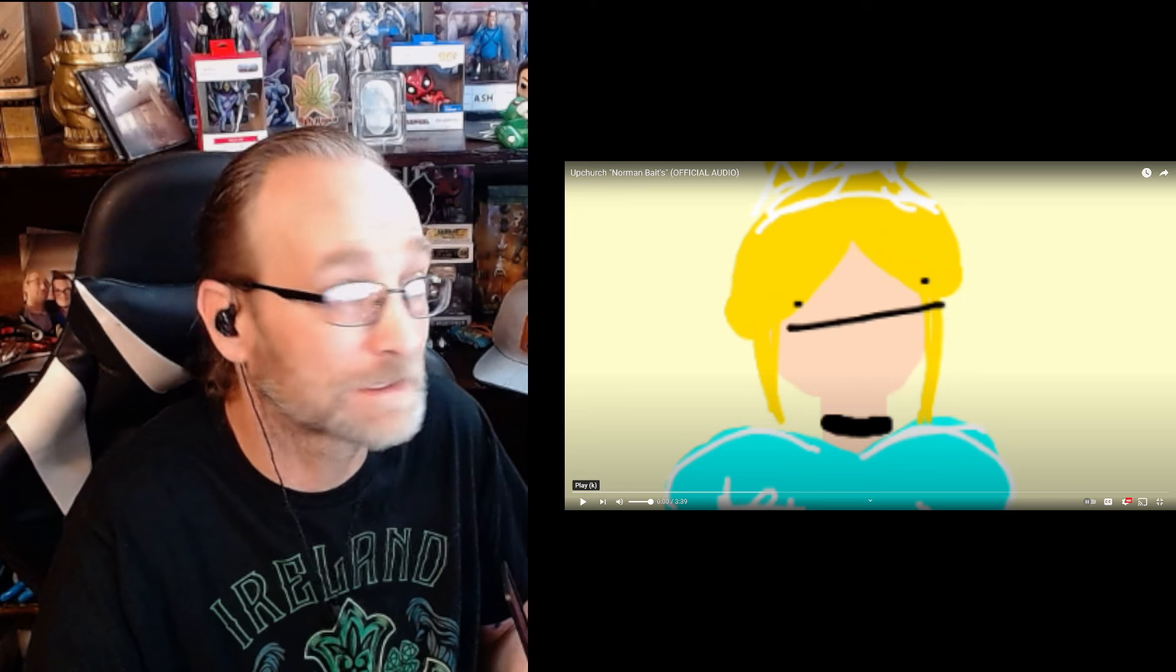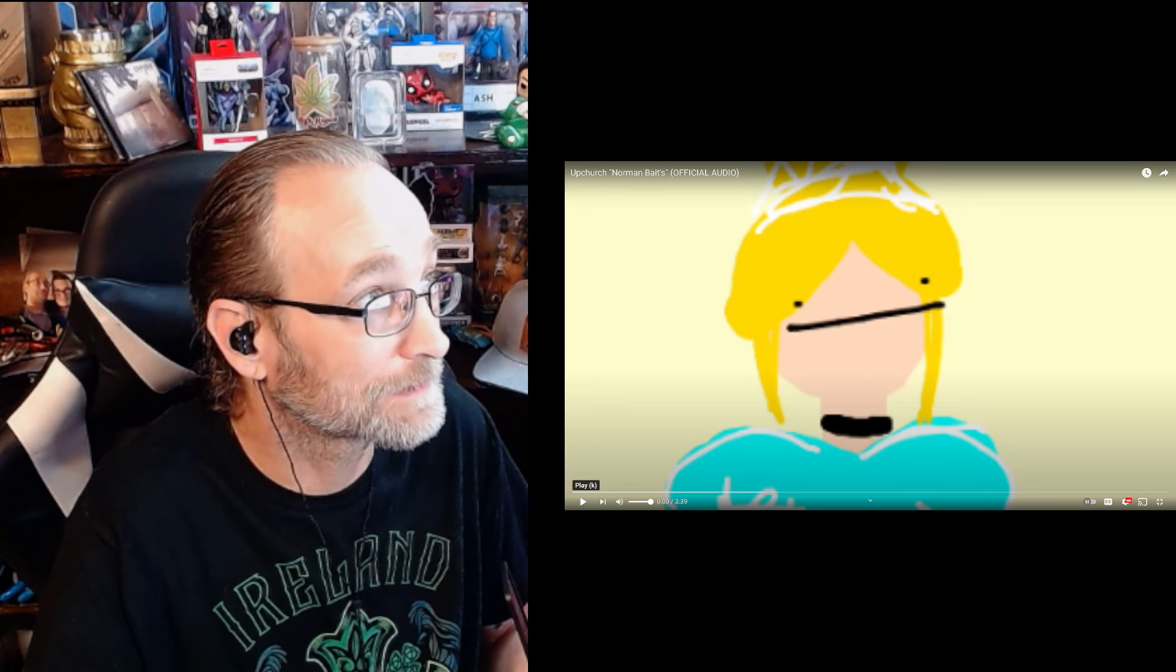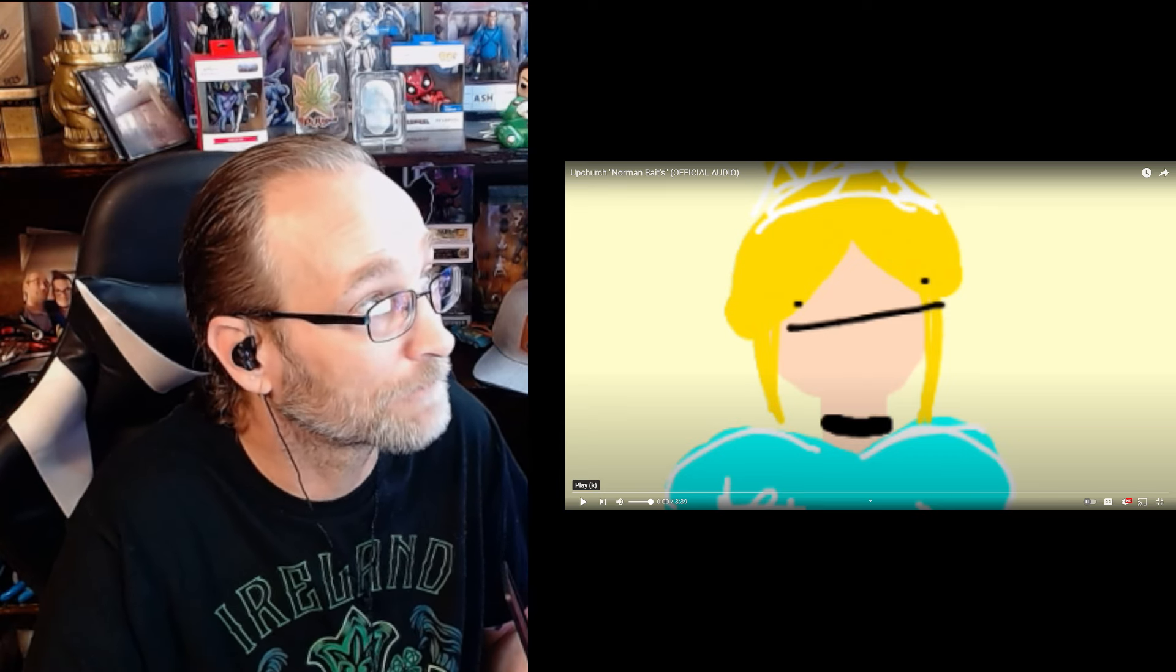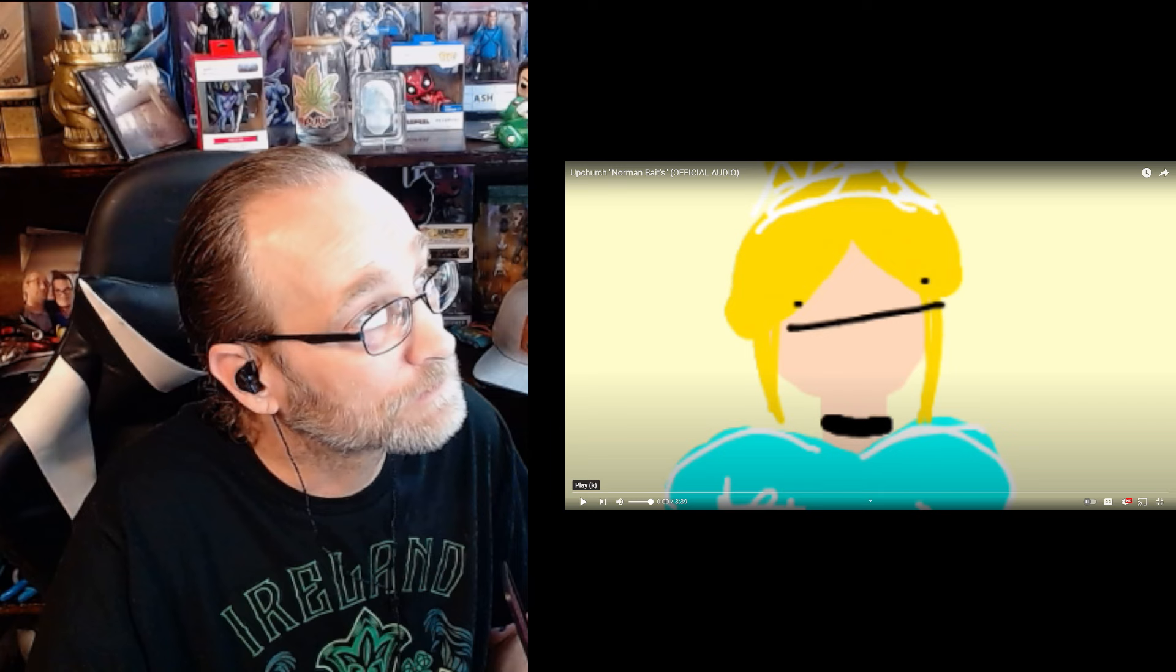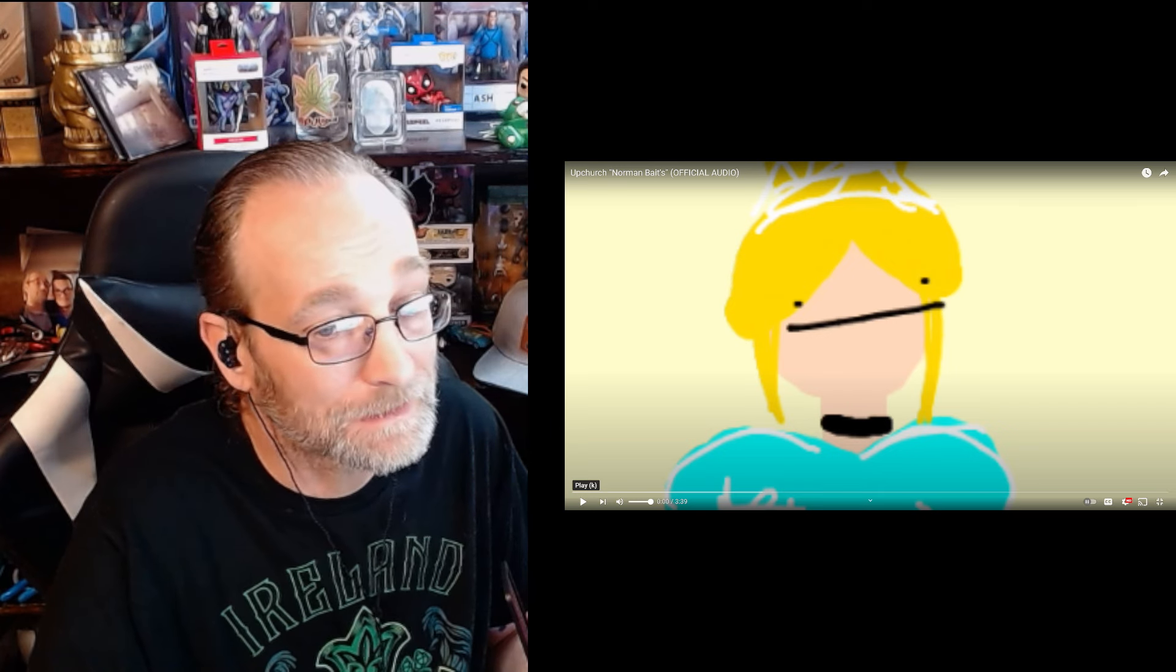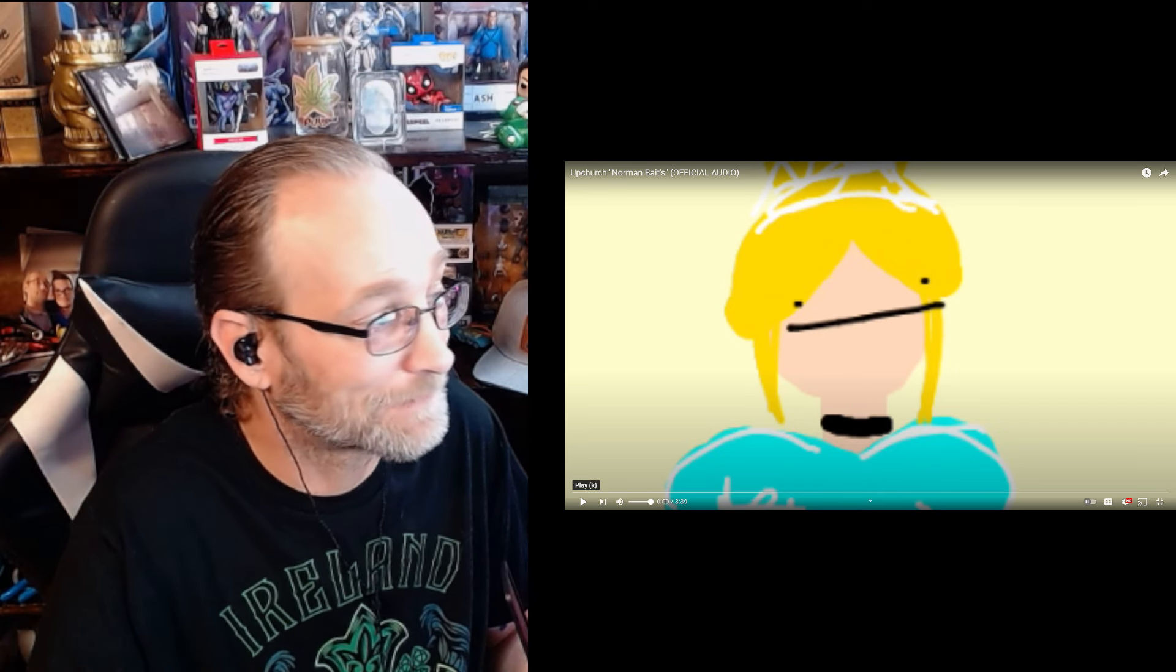Before we do, let's hit that like, hit that sub, man. It really means a lot. Upchurch, Norman Bates. Let's get it, man. I'm excited.